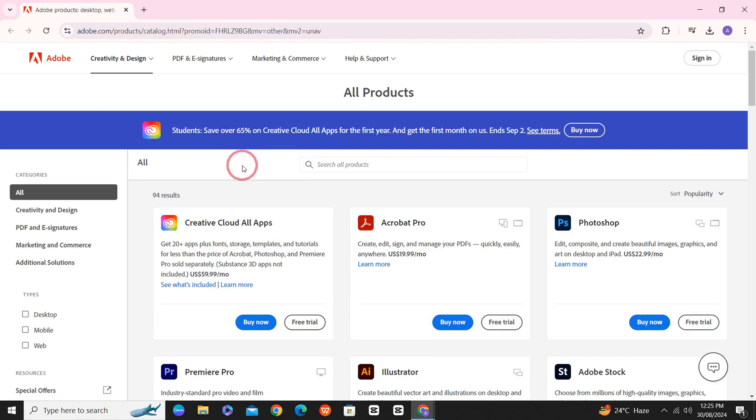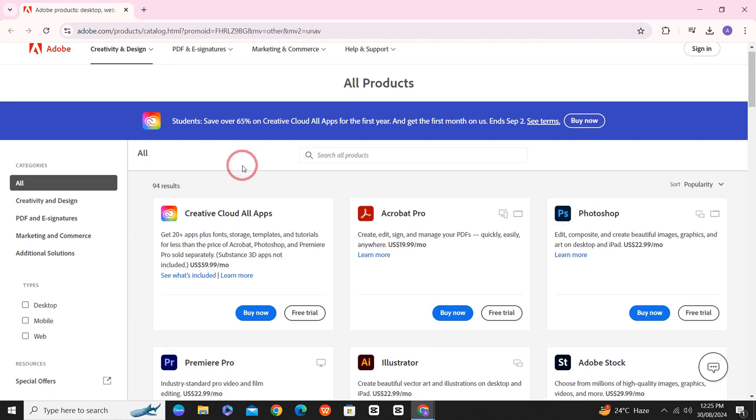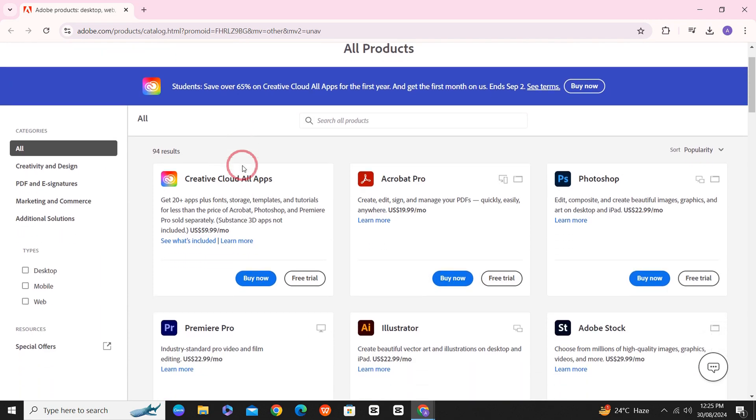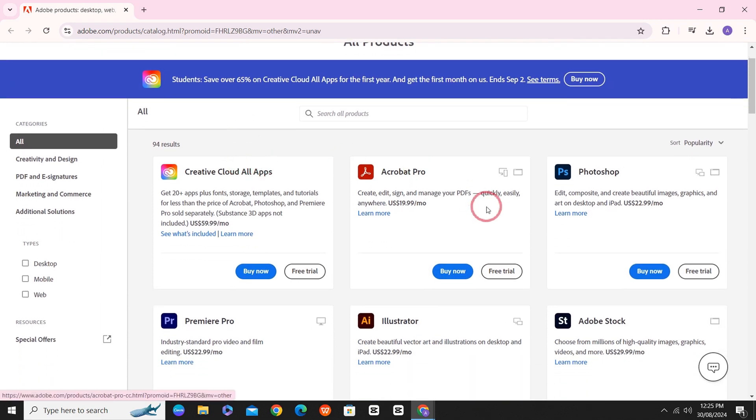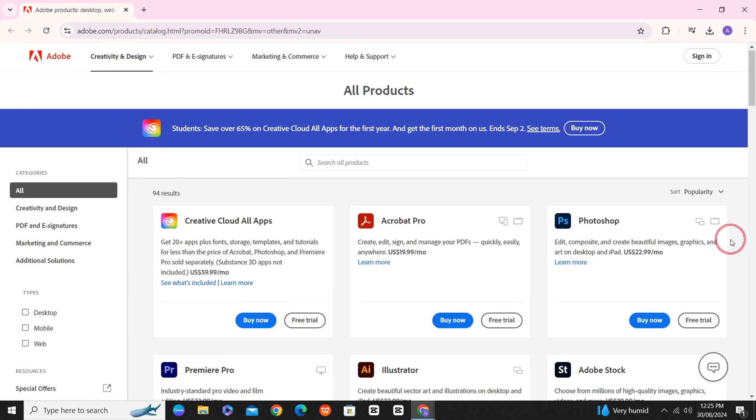Among all these softwares, go to Photoshop and click on the install button that appears once you sign in with your email.